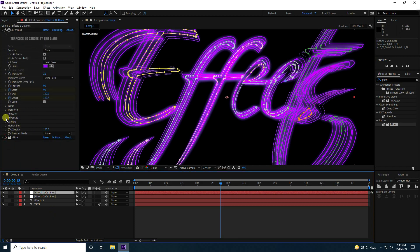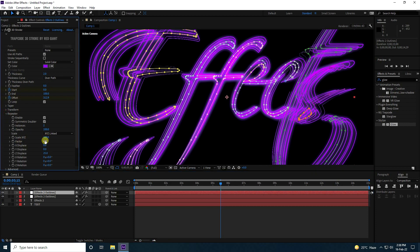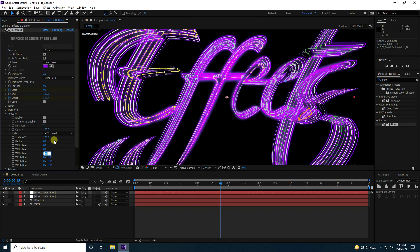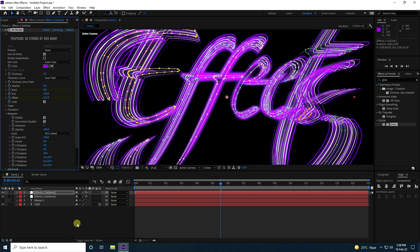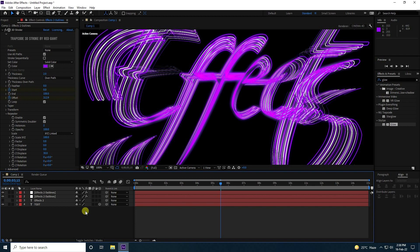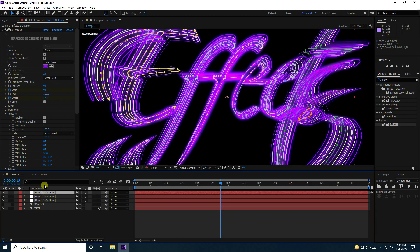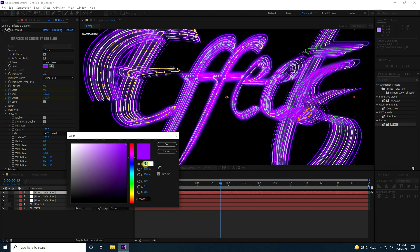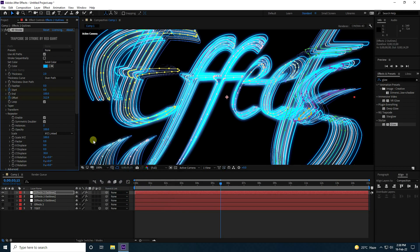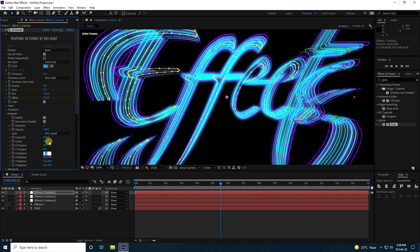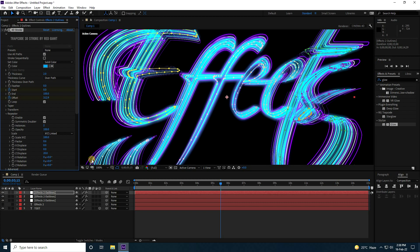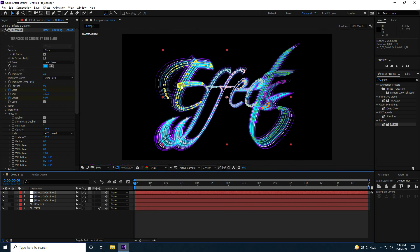Select the purple layer, go to Repeater, set Factor to 0.8 and X displacement to 30. Then duplicate the effect layer again with Ctrl+D, change the color to blue, set Factor to 0.6 and X displacement to 20.